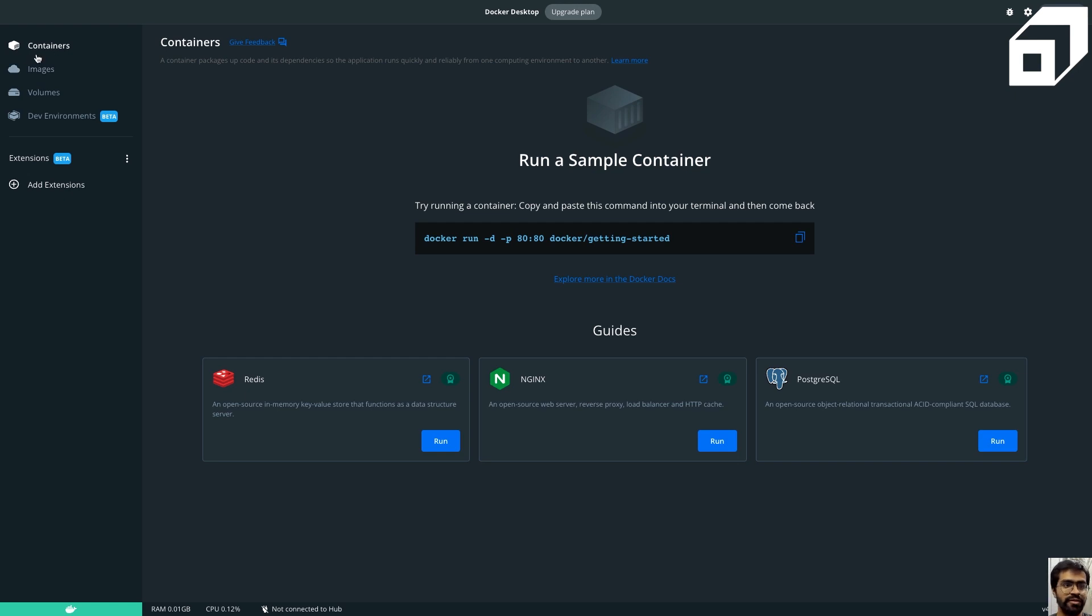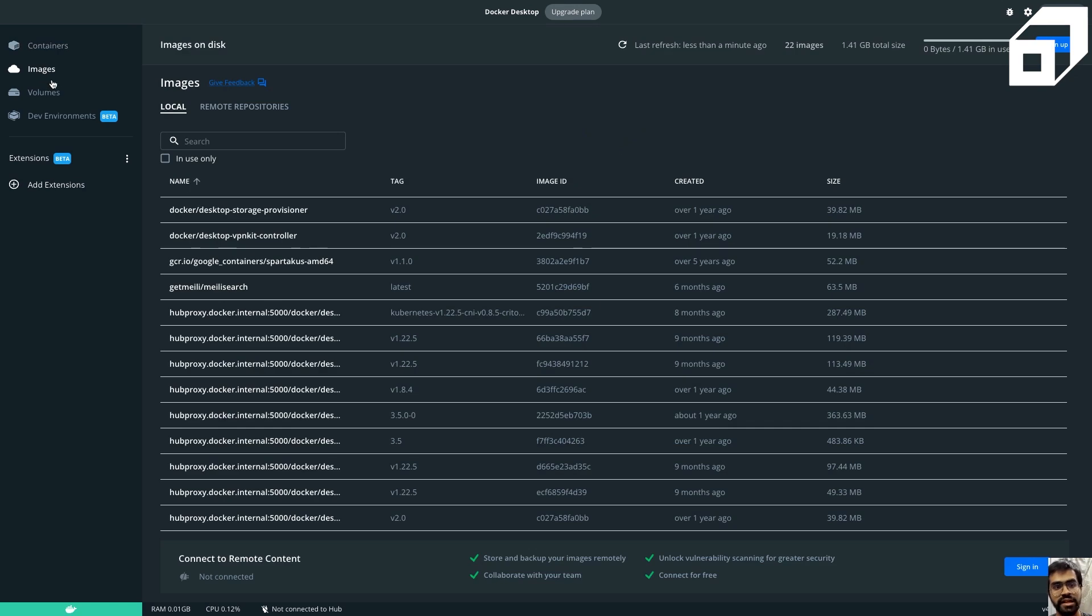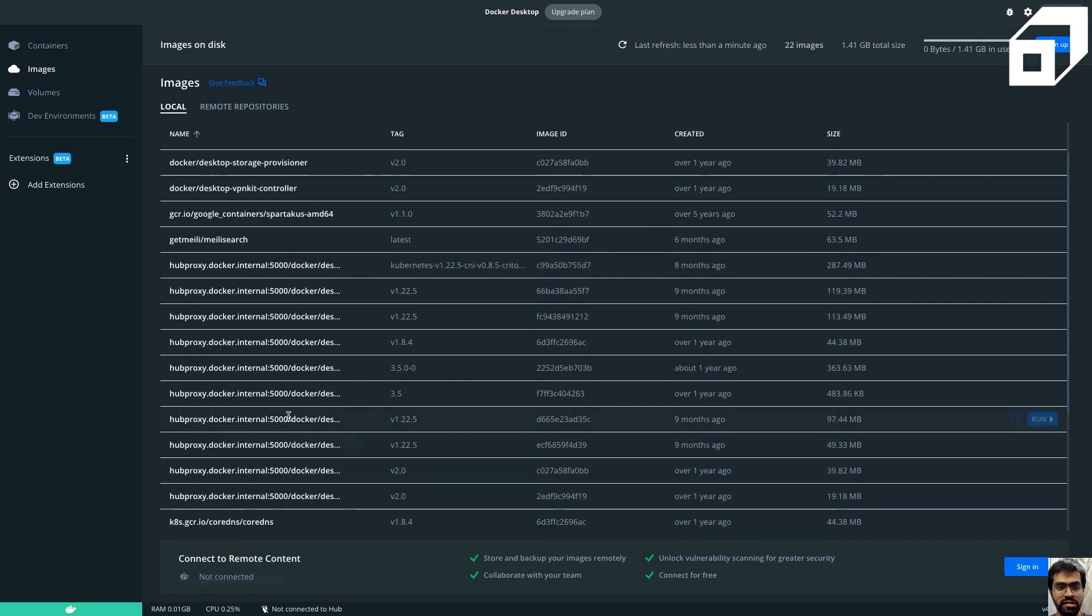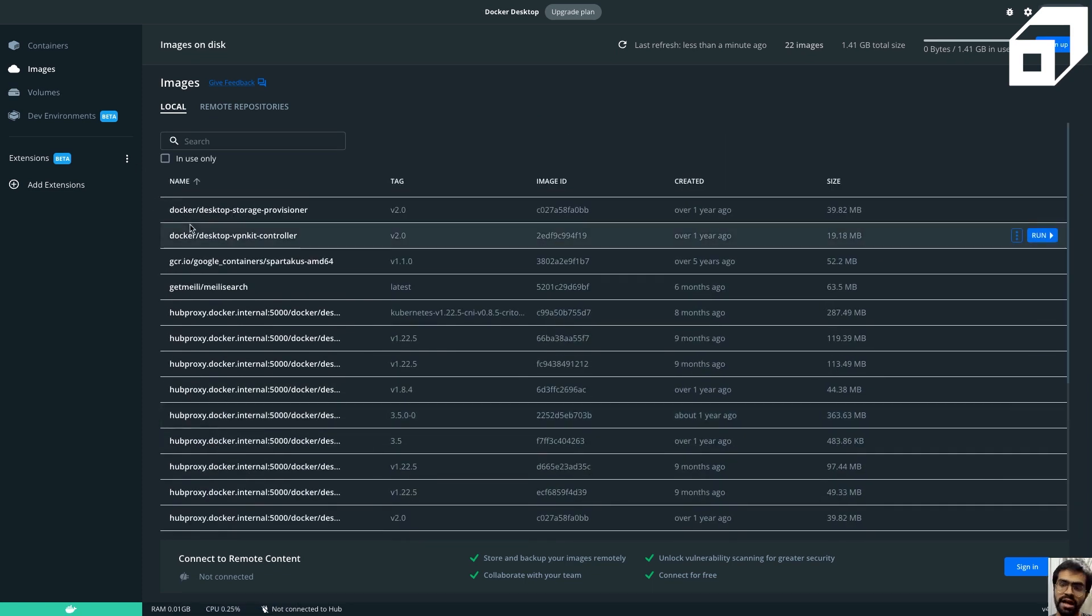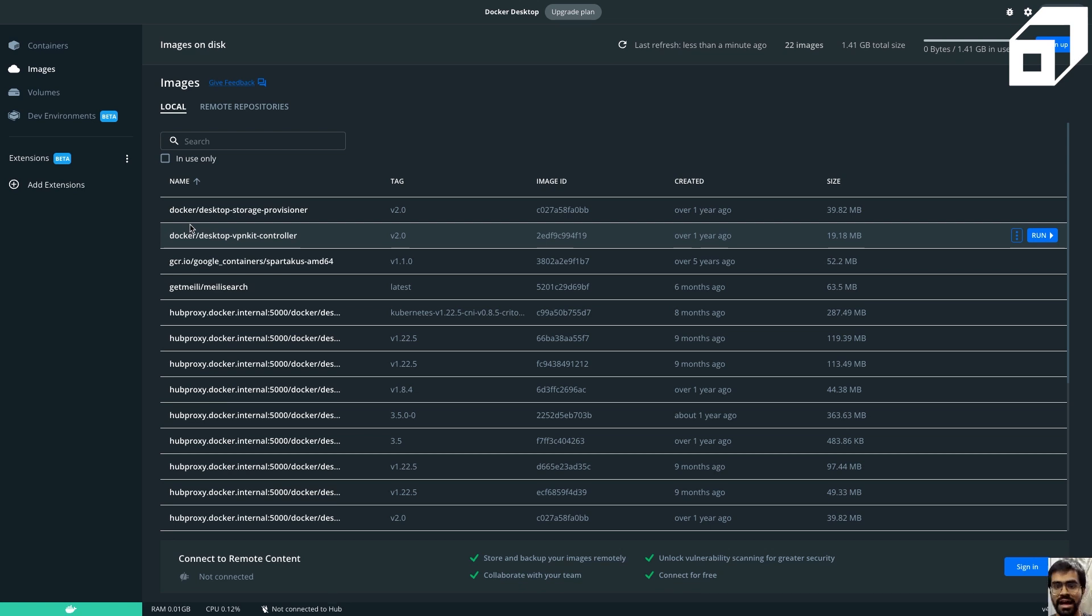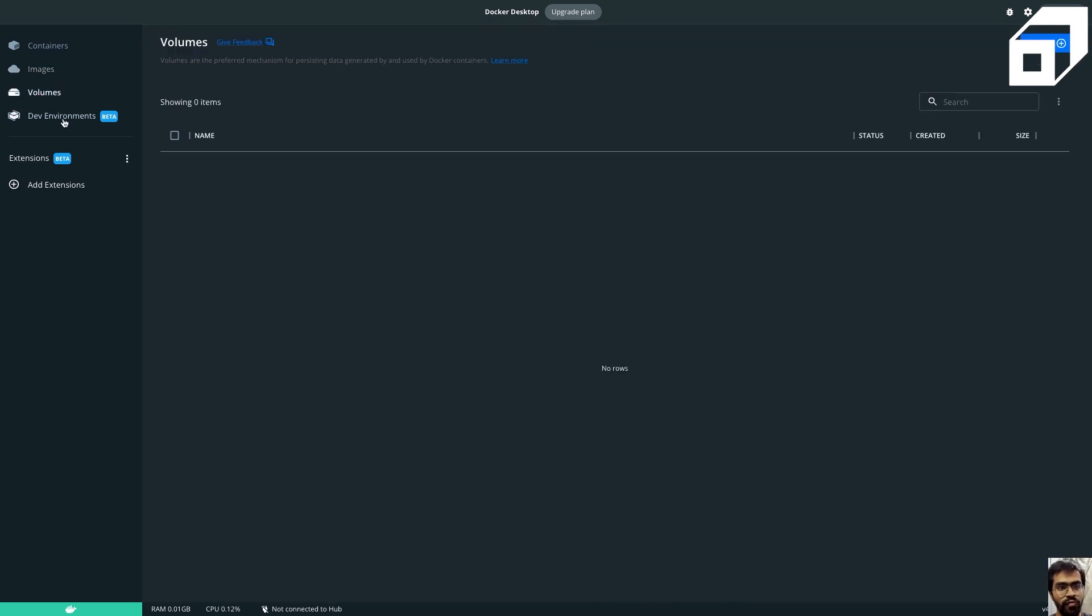Then this basically contains the list of all the different current images that are stored locally in your system. Since I had deleted and reinstalled it, I just have some images, but in case you're doing it for the first time, you'll have this as empty. And then we have some volumes and then some type of environments that you can set up.